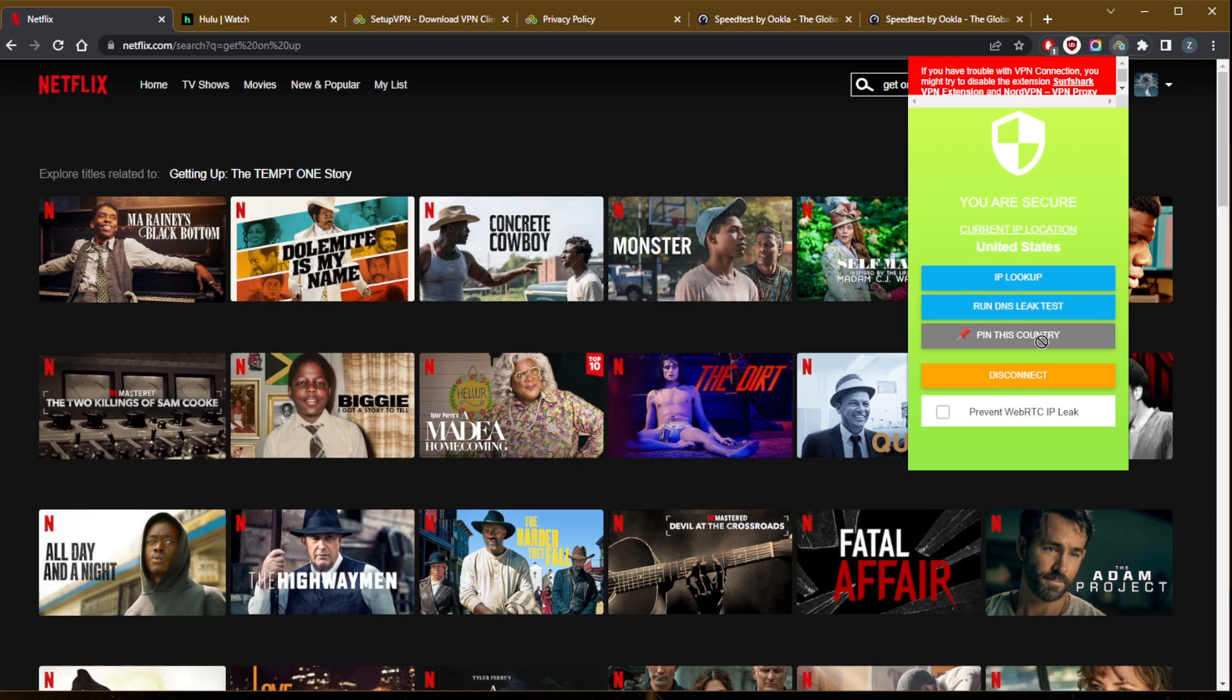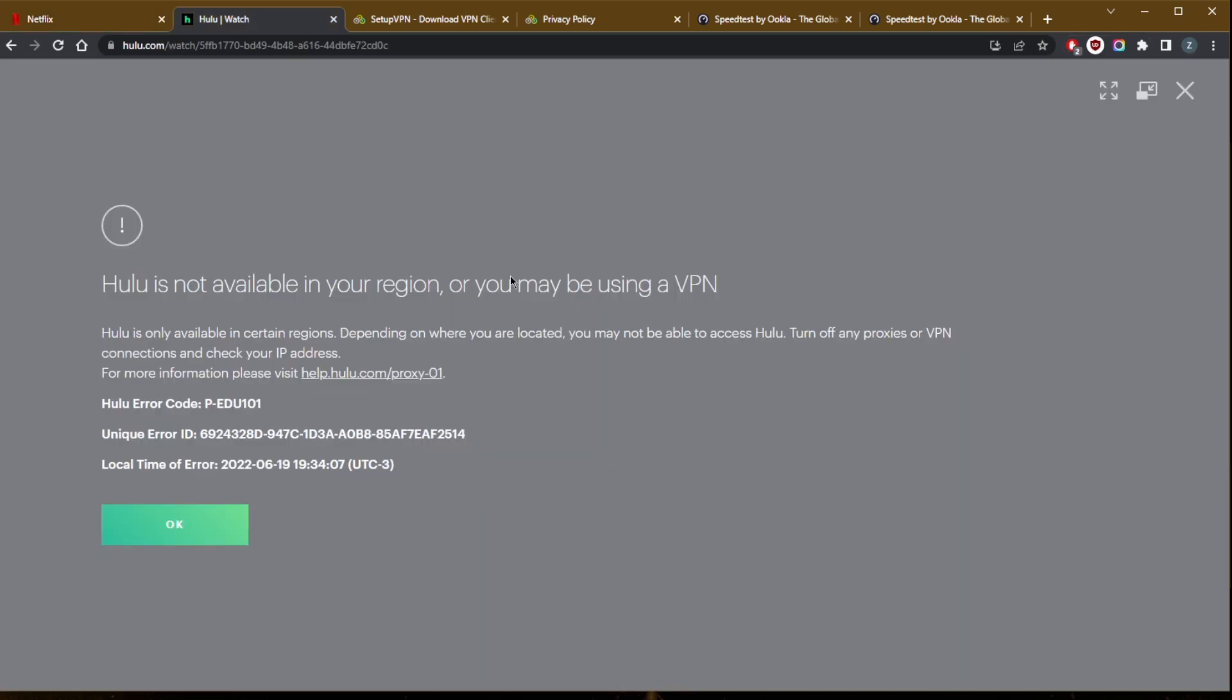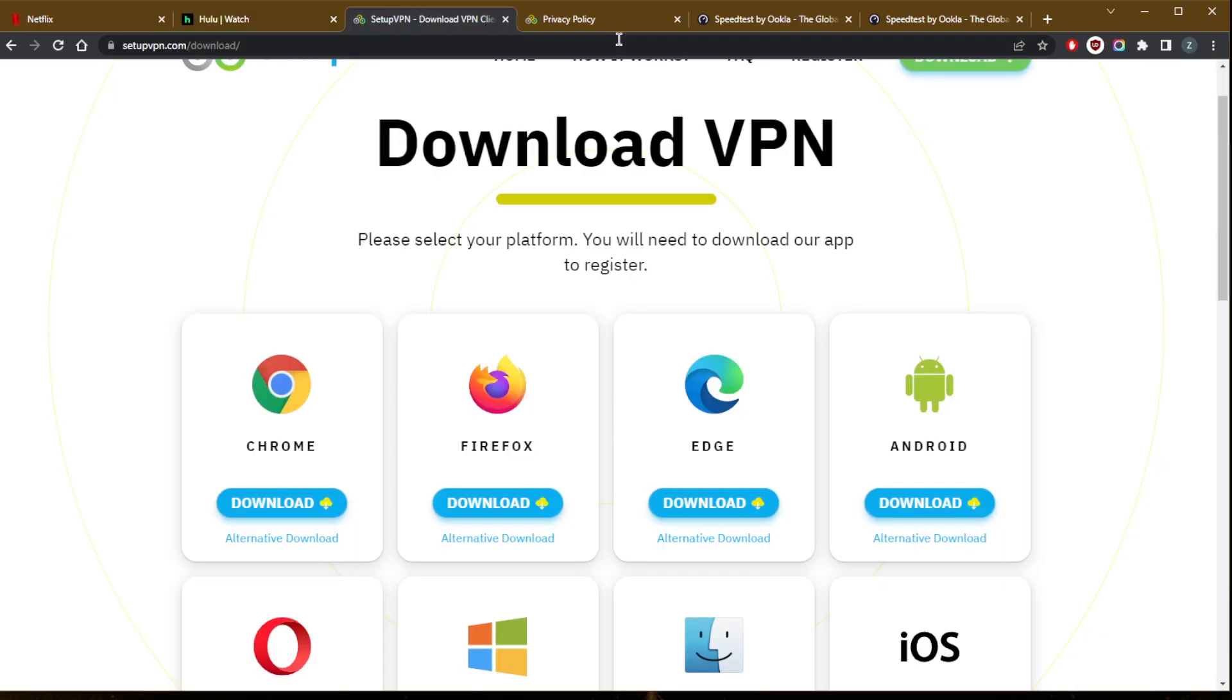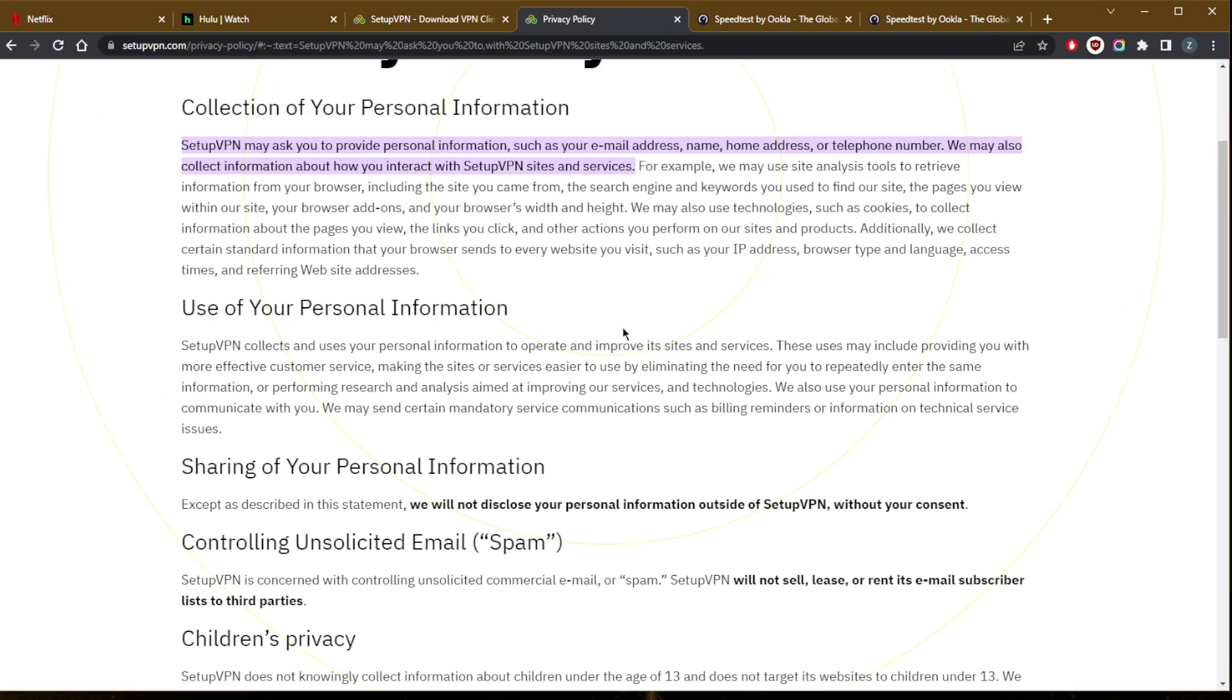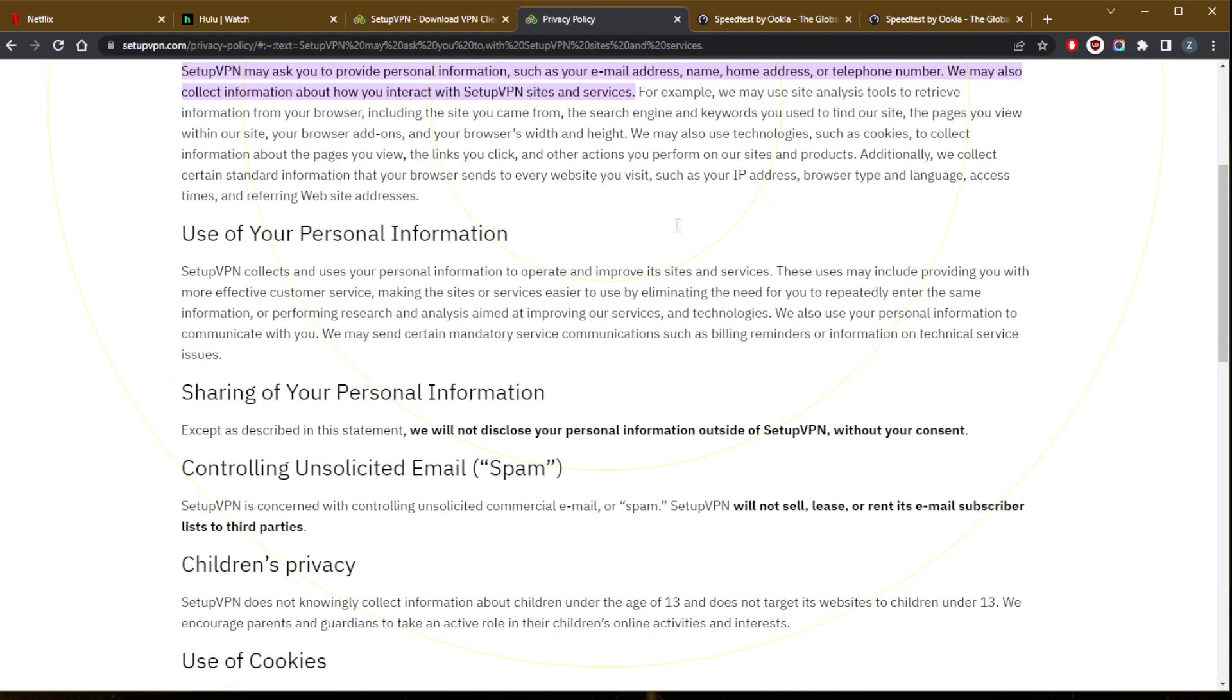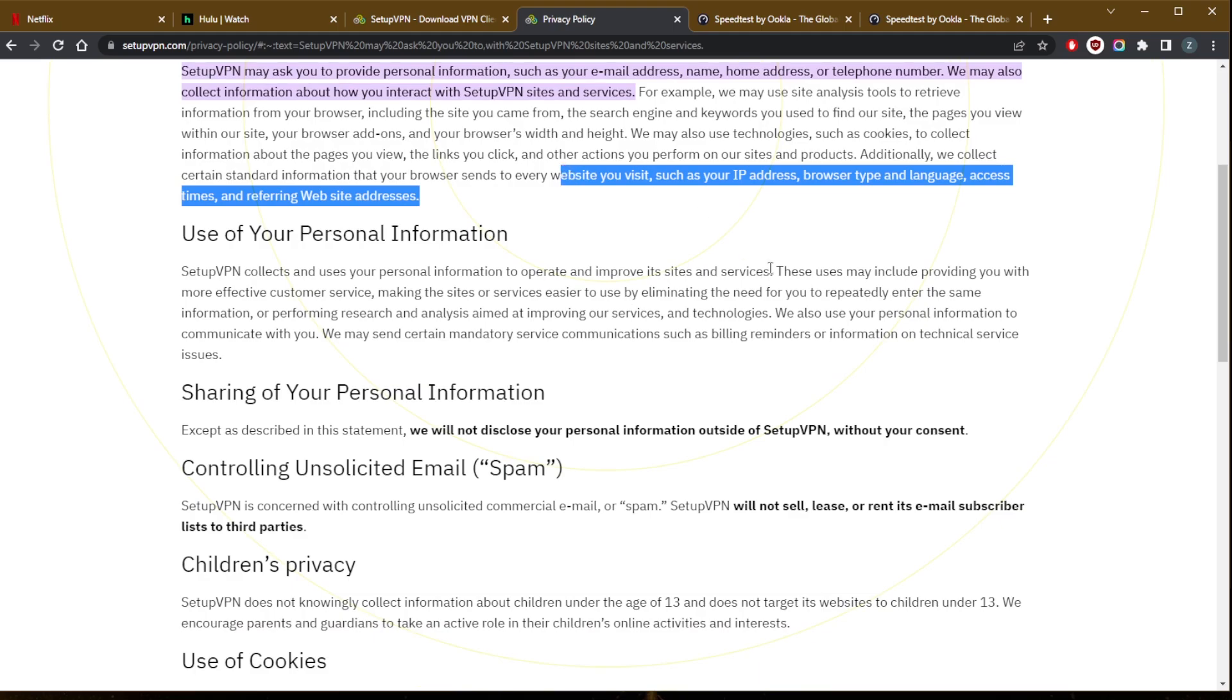You can barely see this UI. It's terrible user interface. This green is just... I can barely read it. I can't access Hulu obviously. The privacy policy is mediocre at best. They collect your information but just say that they won't sell it, use it, or disclose it.